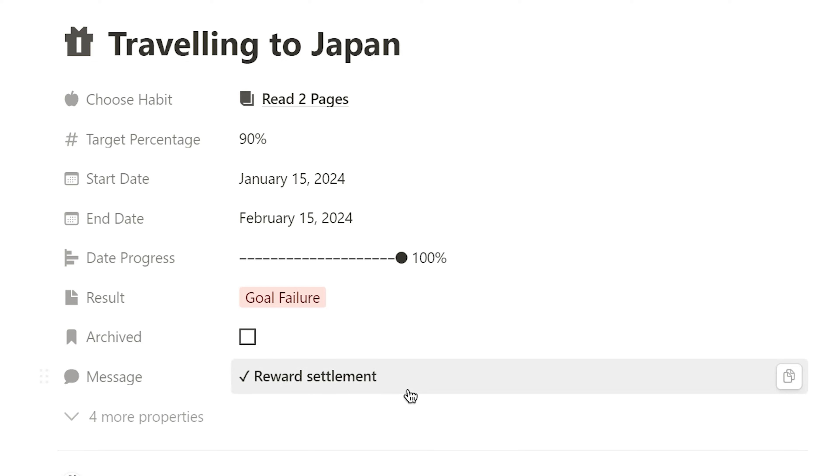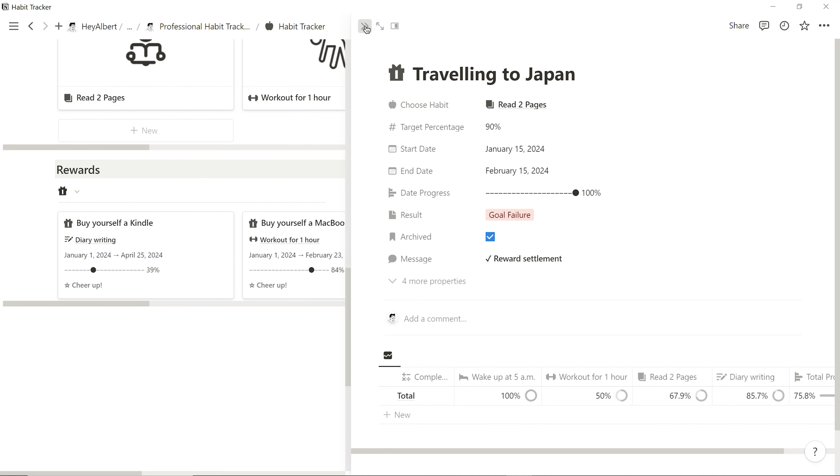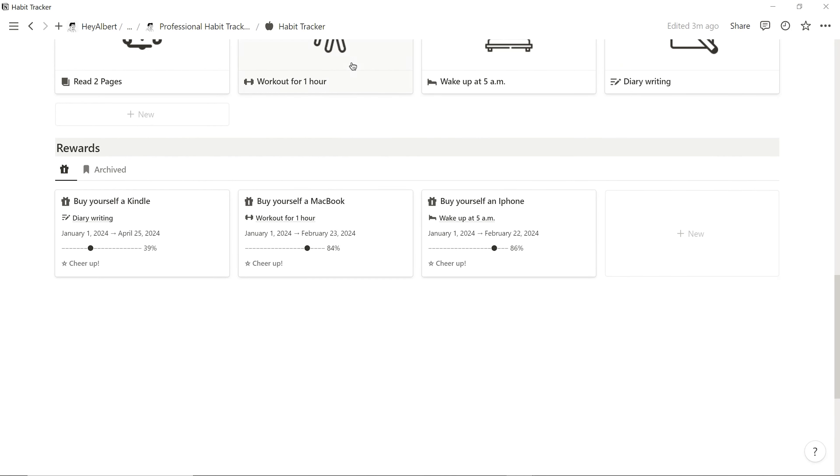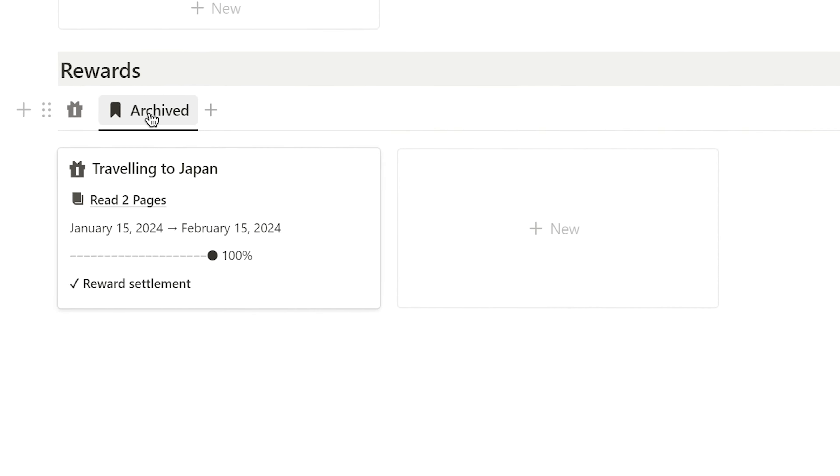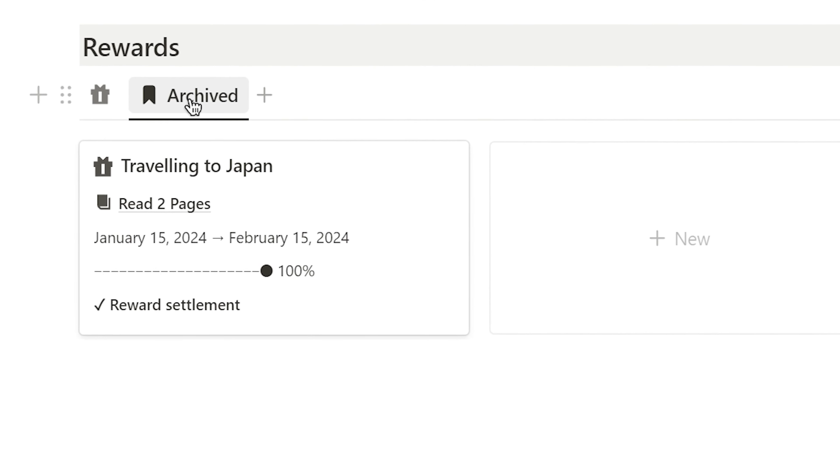After completing the settlement of a reward goal, I can click Archive to hide it away. When I want to look back on past reward goals, I can come to the Archive section to review them.